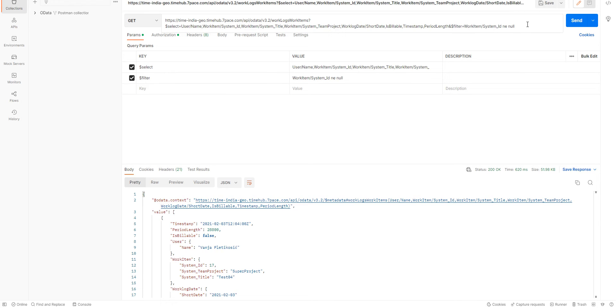But, we want to filter this even more. To do that, we're going to use the work logs filter. So, let's go ahead and add the work logs filter.